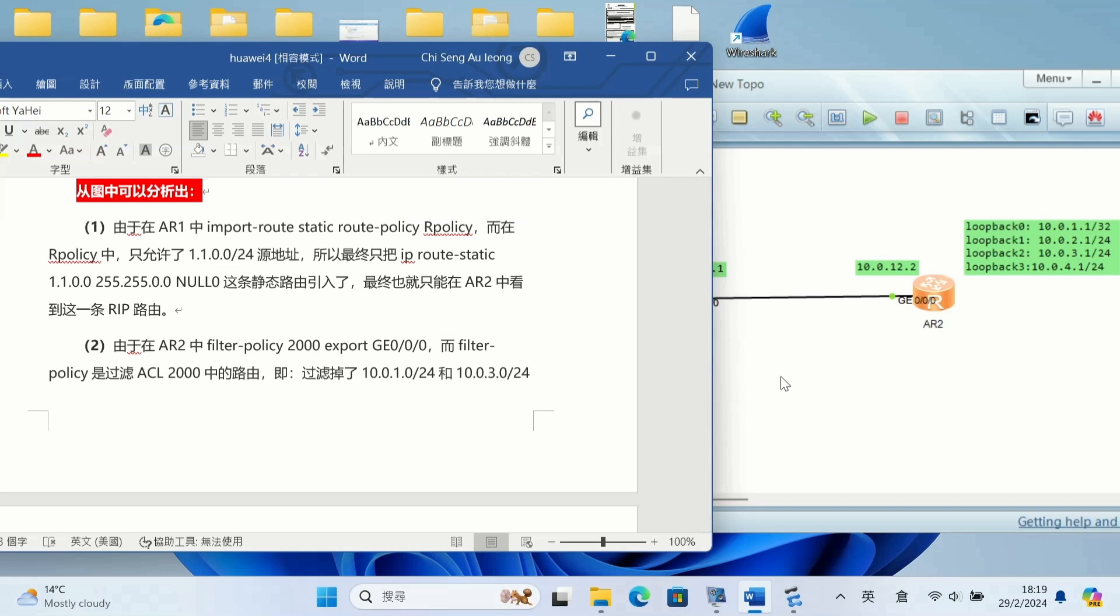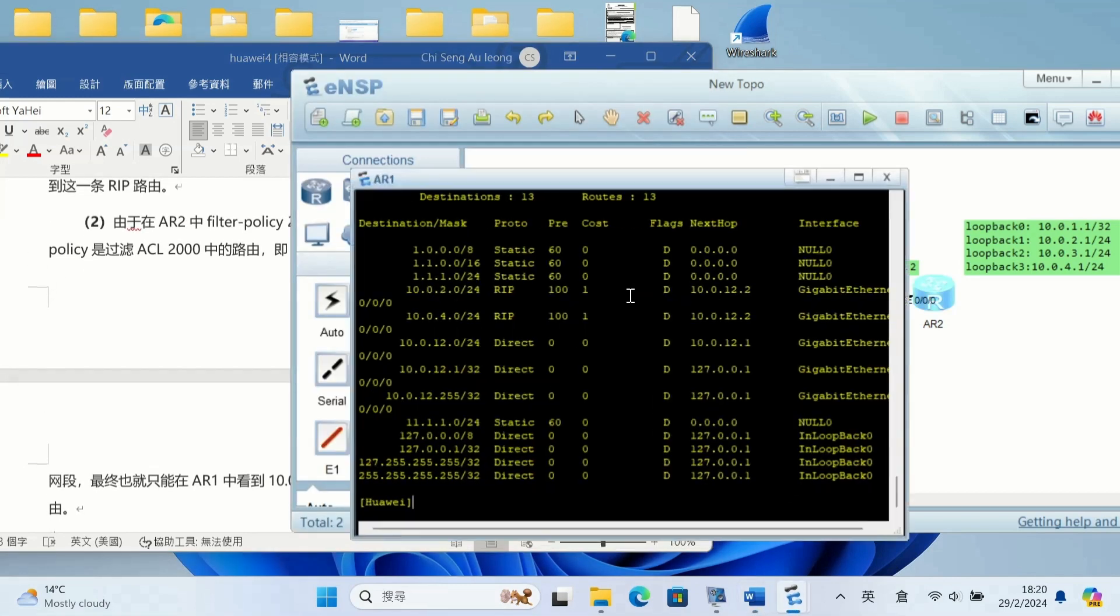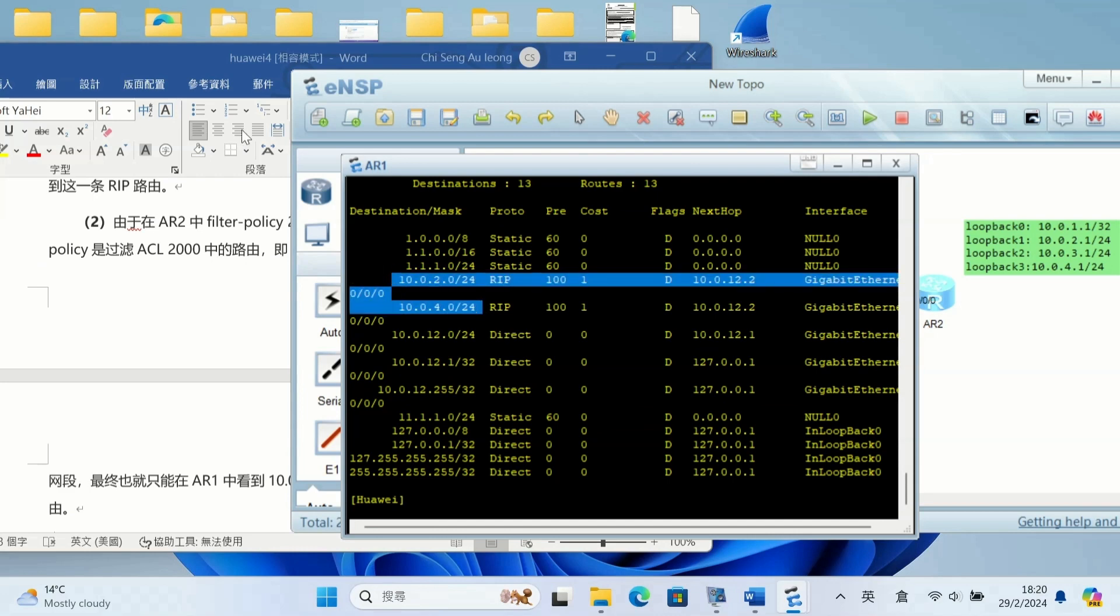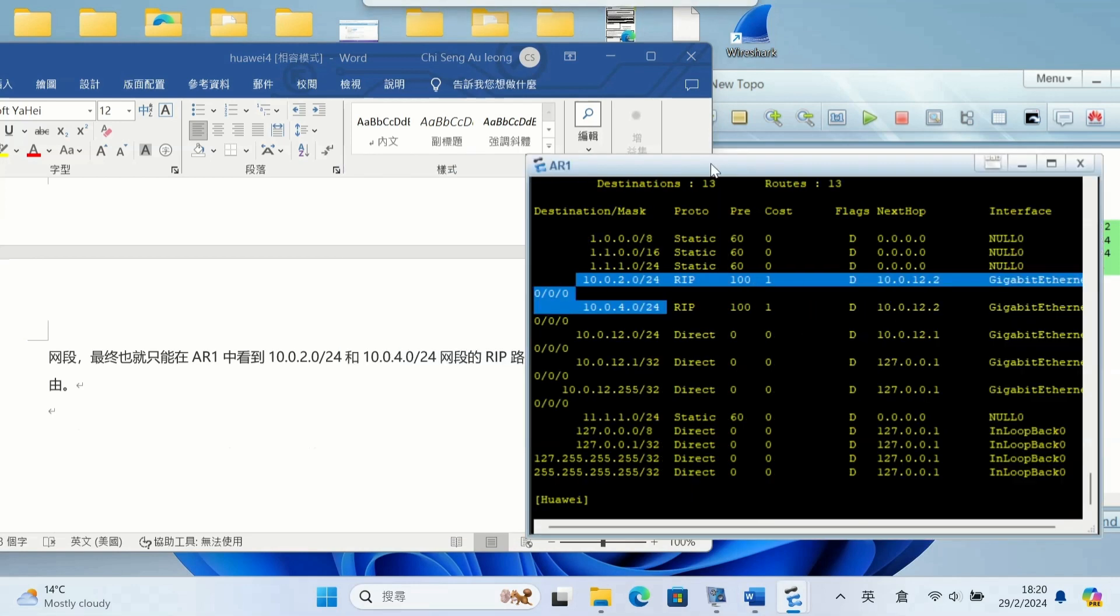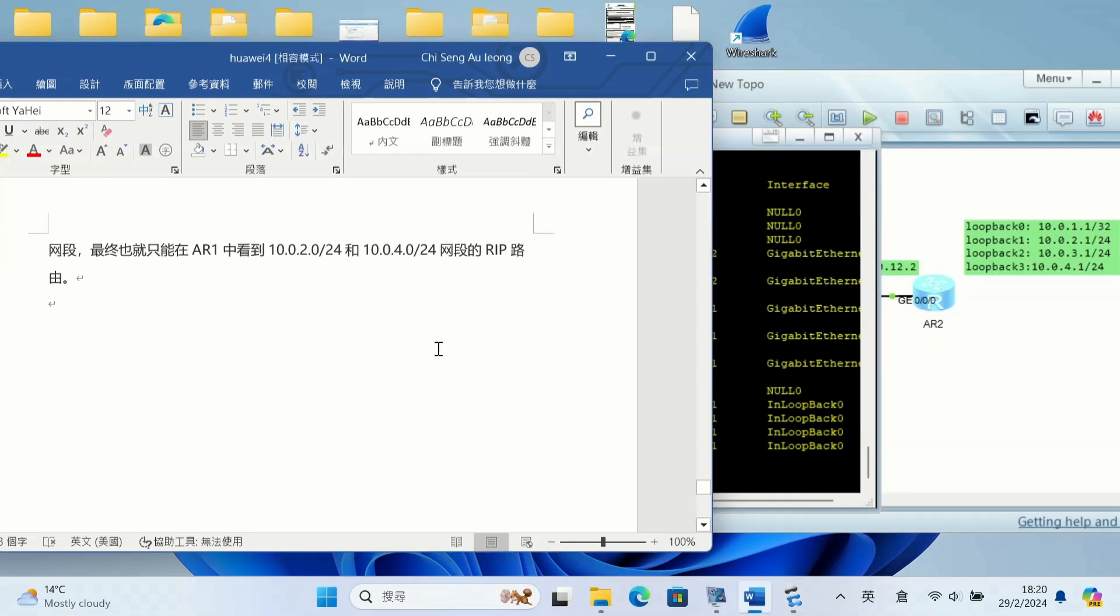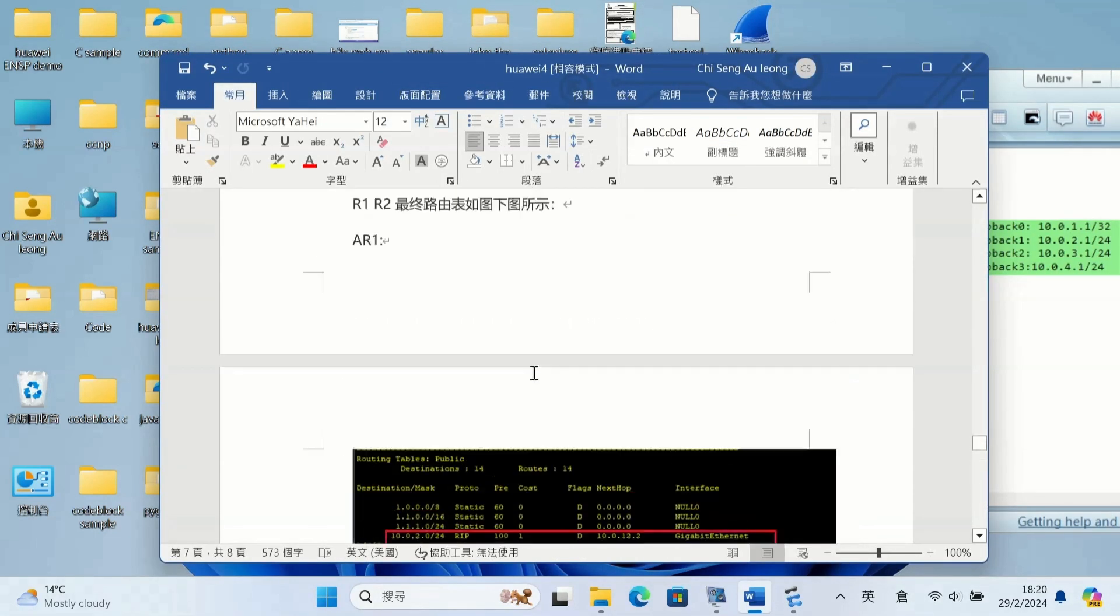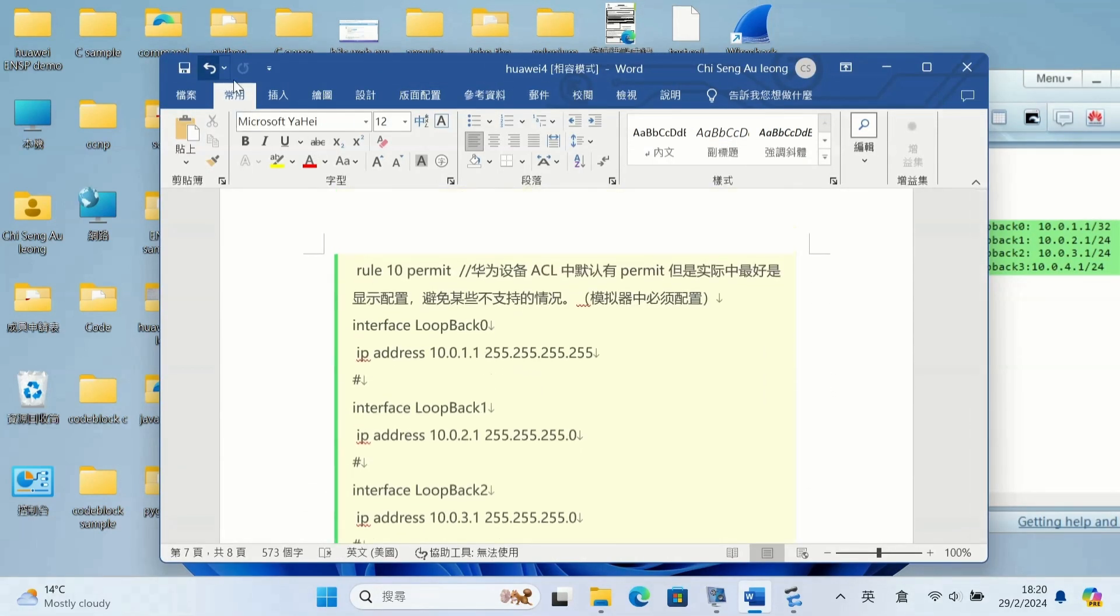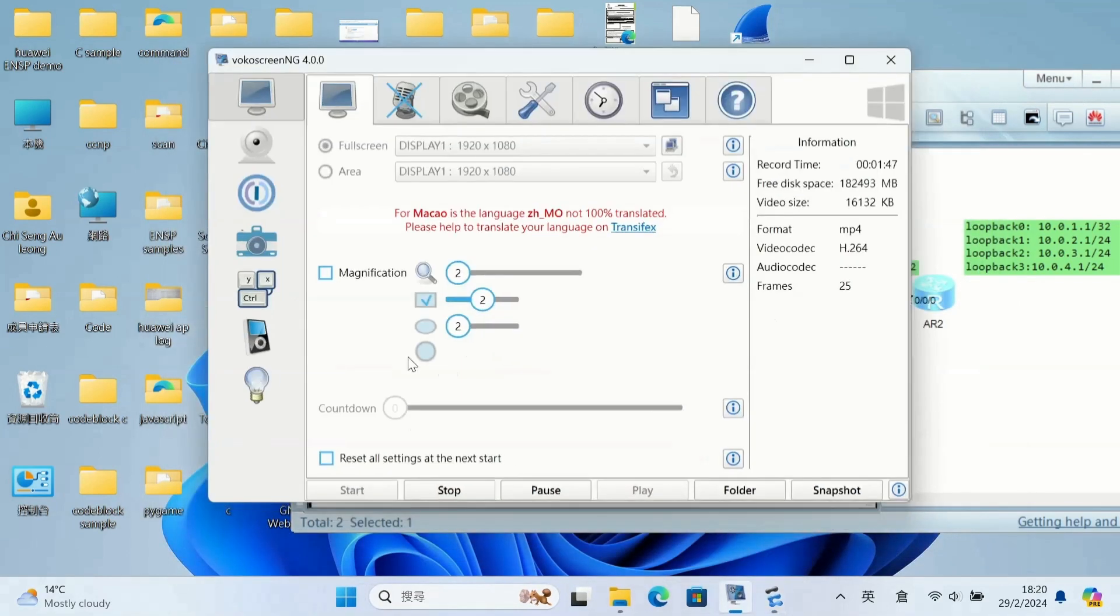We can see there filtered the 10.0.2 and 10.0.4. That kind of remain there, the route remain there, but filter the 1 and 3. 10.0.1 and 10.0.3 filtered. Okay, that's it. Filter policy and route policy successfully configured.